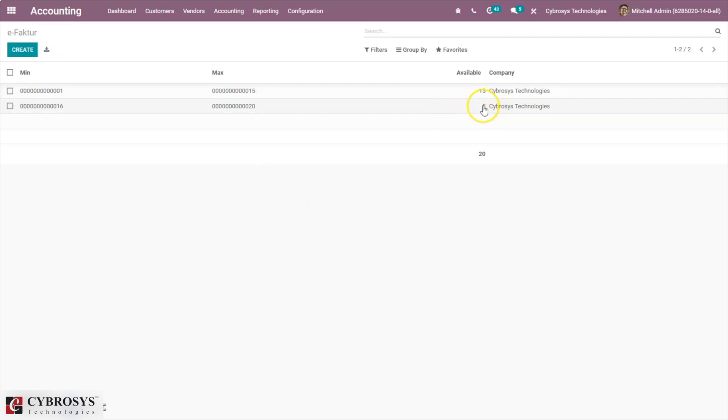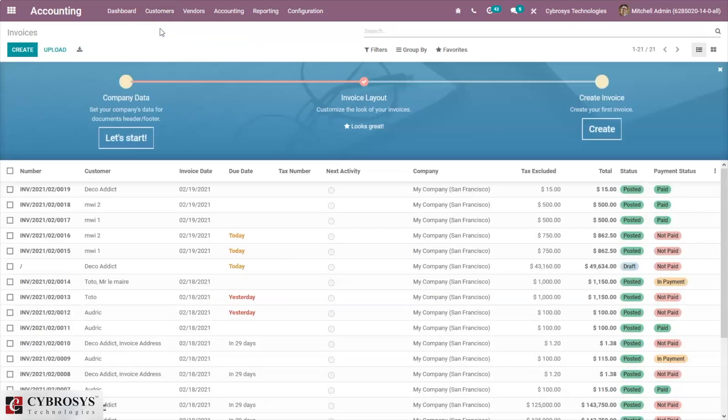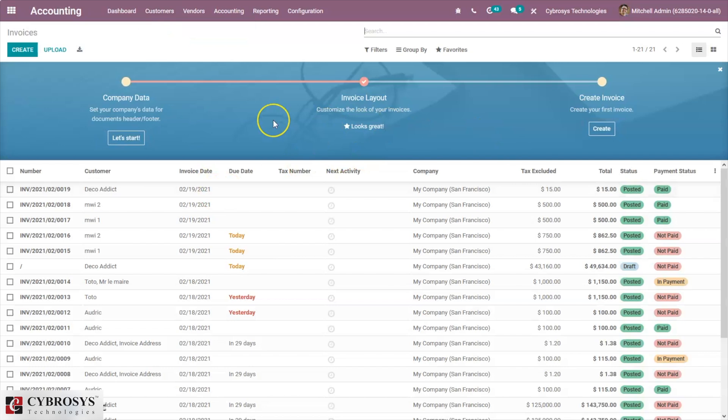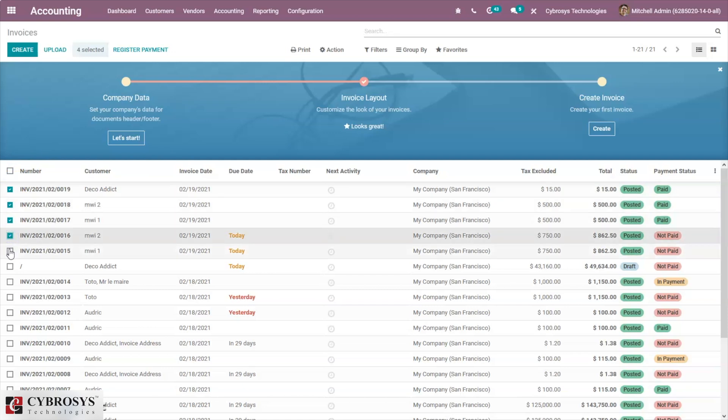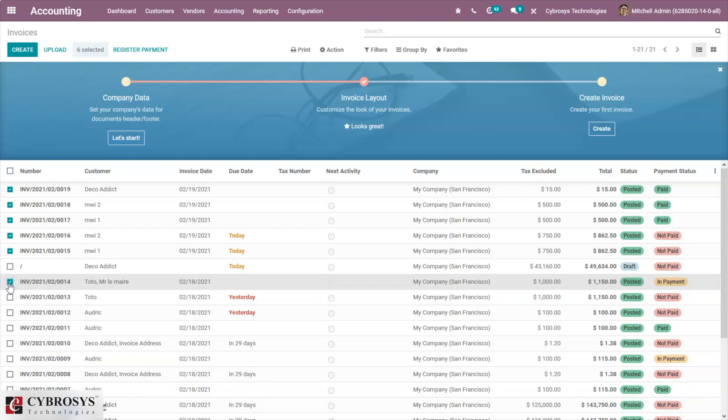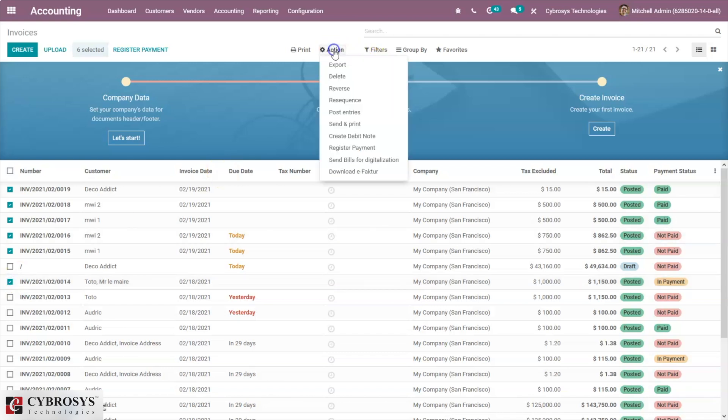Now we can see there are five totals available. A number will be allocated depending on these ranges when you verify an invoice. Now open the invoice and one will sort the invoices that are yet to be exported from the list of invoices. Here we can choose invoices and click on action and download e-Faktur.